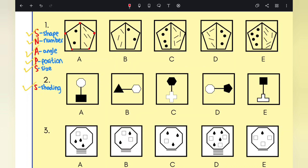Moving on to number — we want to look at what is consistent throughout. Looking at the lines and dots: for A, we've got two dots and four lines, so the number of dots doubles to give the number of lines. For B, we've got two dots but only three lines, which seems inconsistent with that pattern.